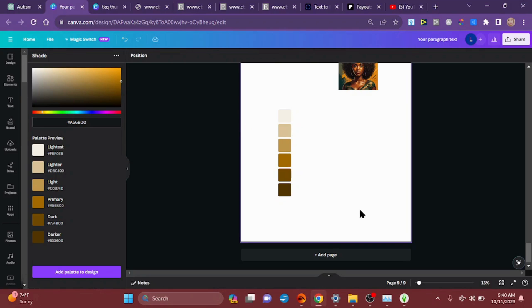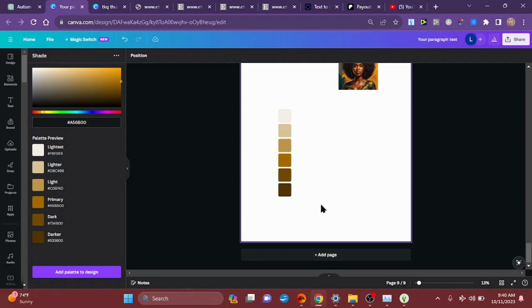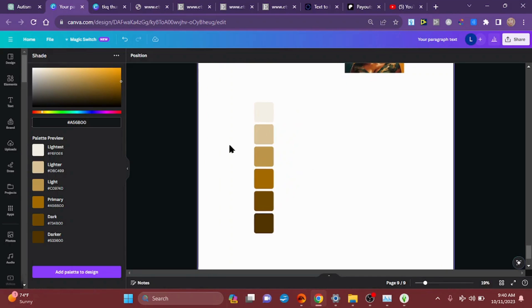I'm going to be designing this for a darker shirt. If you're designing for a white shirt, I would suggest just getting rid of this top color here, because it's very light and it's going to look kind of awkward on a white shirt. But I'm going to be designing for a black one, so I'm going to keep it. Our next step — we're going to extend these boxes.